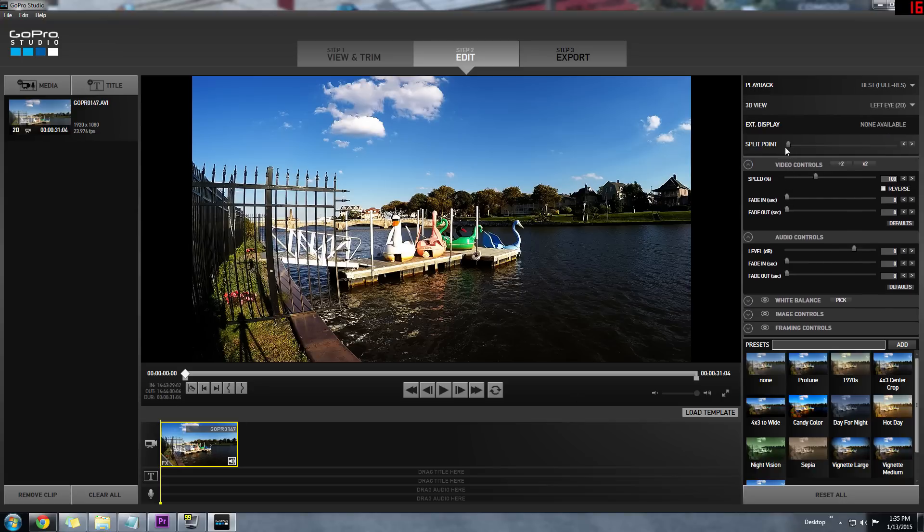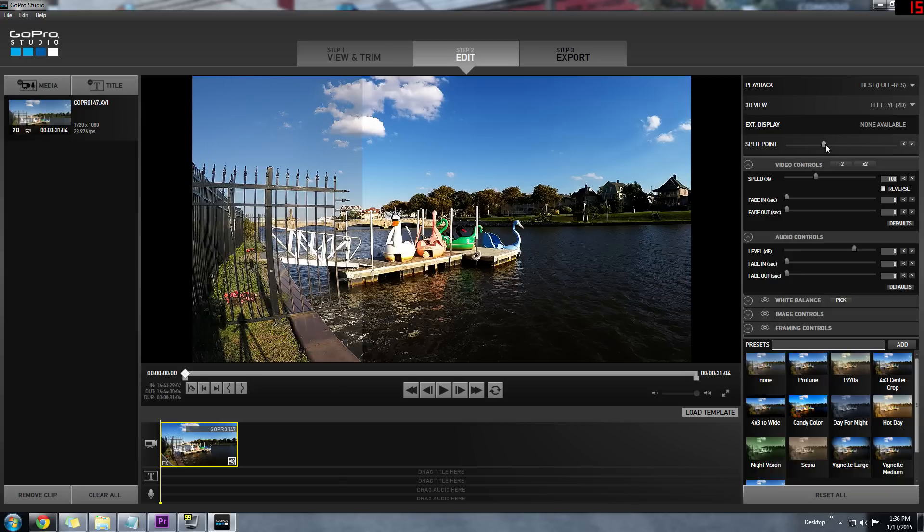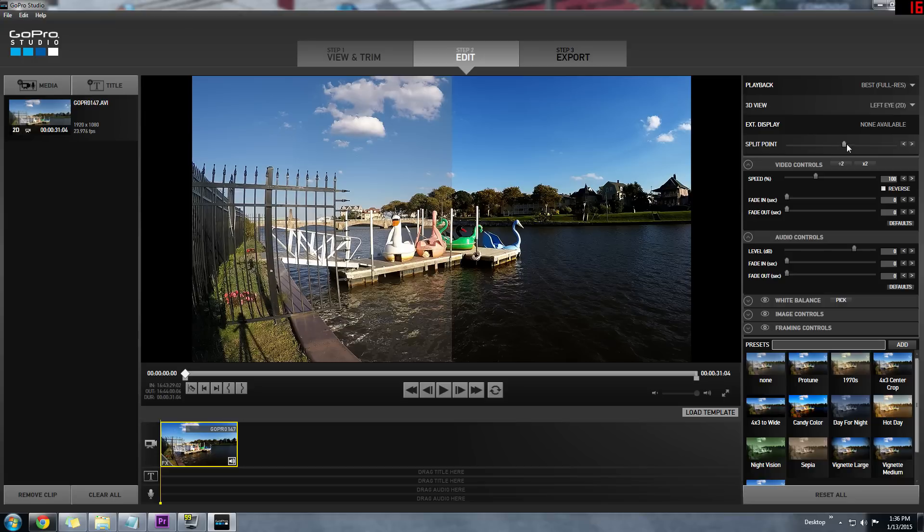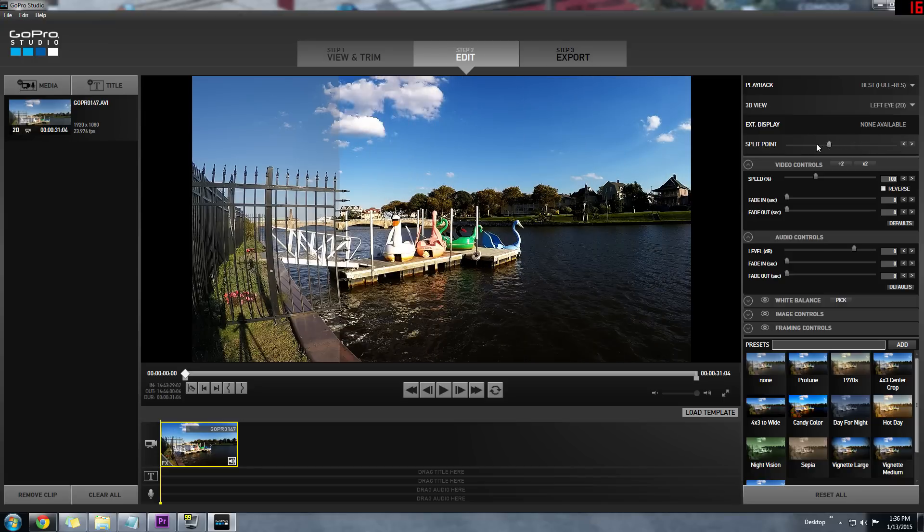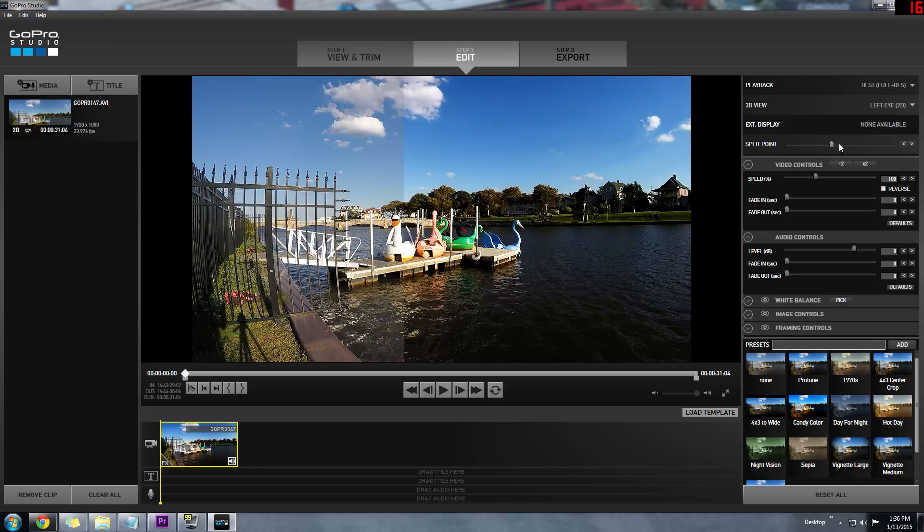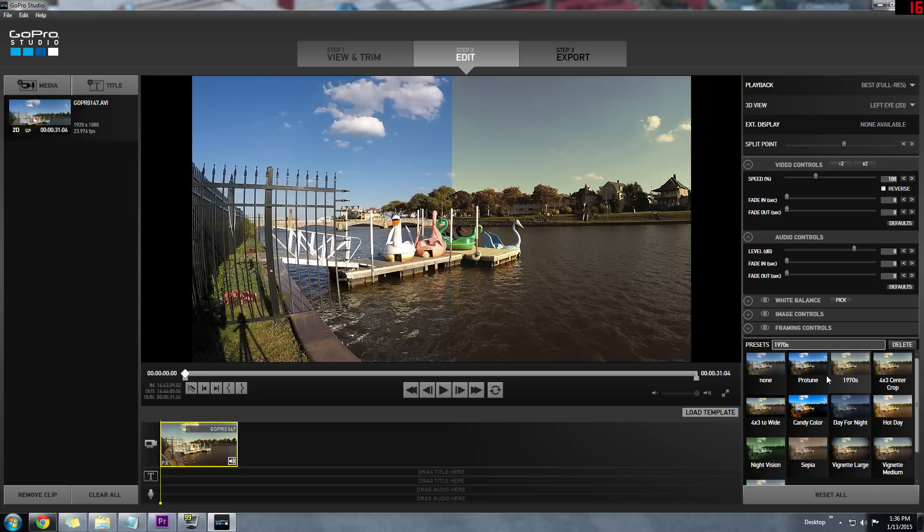So now that we have the Protune preset added, we can drag the split point to the center, and we can see what the differences are between the two. You can slide it to wherever you like, in the middle or closer to the sides. This tool can really help you with your color correcting, or just seeing what the differences are between certain presets and your original footage.